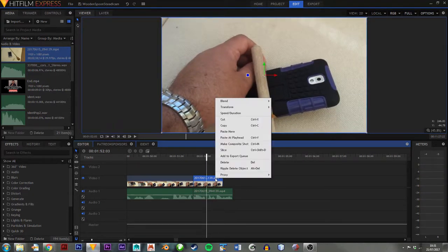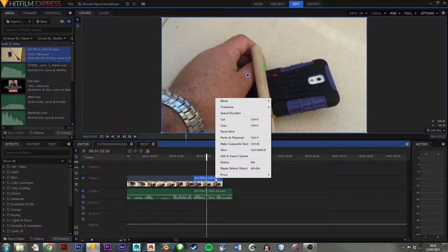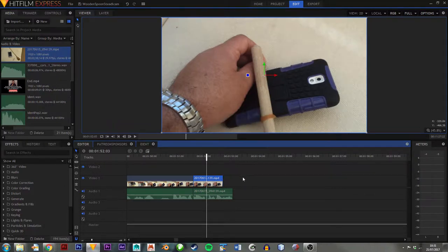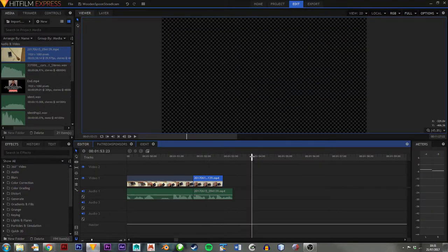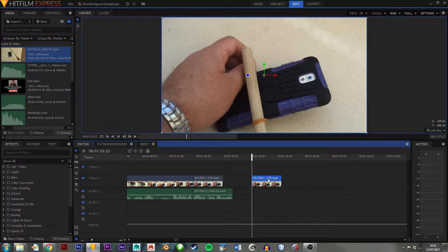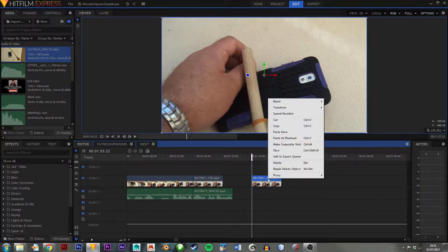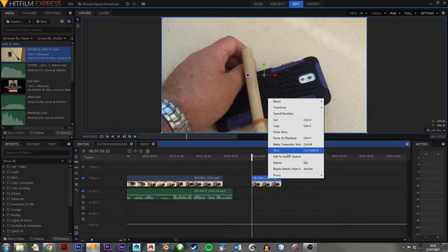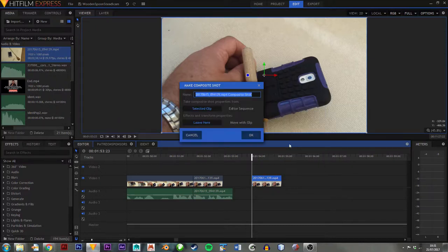Then I'm going to just duplicate this. So there are lots of different ways of doing it here—copy, move the pointer somewhere else, paste, and then we need to reverse that footage. And as far as I know, the only way to do that in HitFilm Express is to turn it into a composite shot.